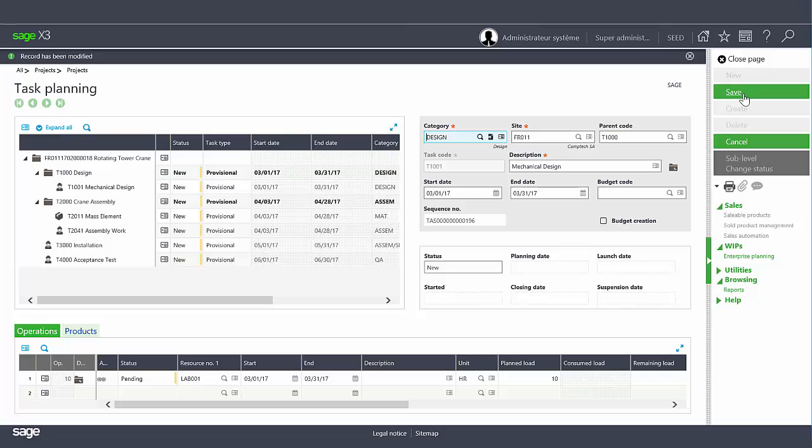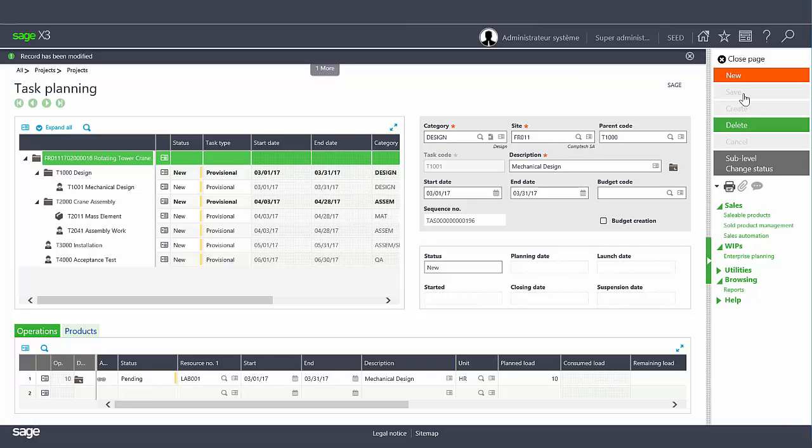After assigning employees click save to record the information. Now we will set up products for the assembly task.